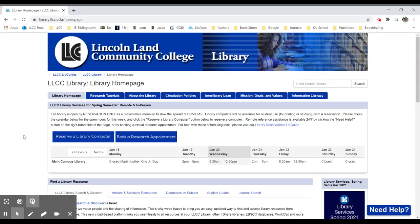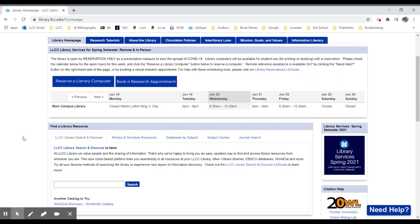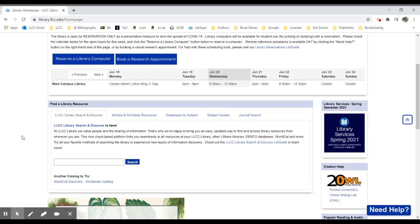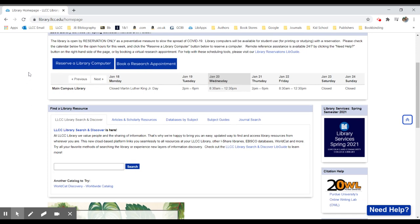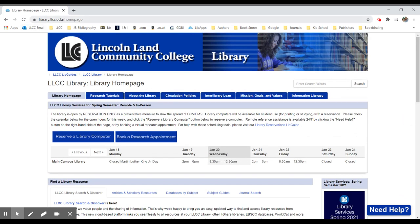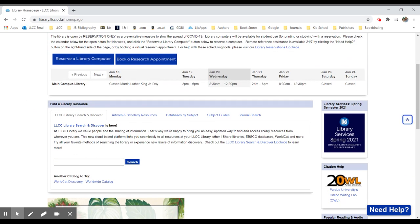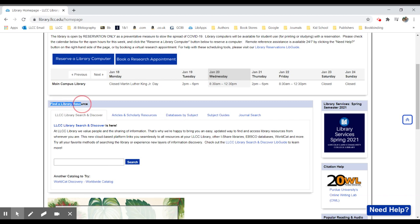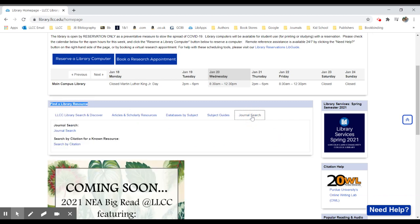To access the American Journal of Occupational Therapy, the best direct way would be to go to the library's homepage at library.llcc.edu and then scroll down to the Find a Library Resource area and click on the tab that says Journal Search.